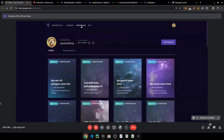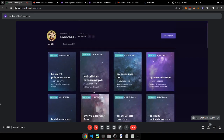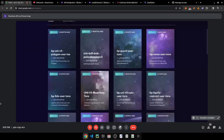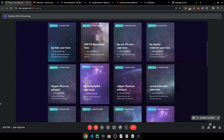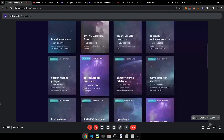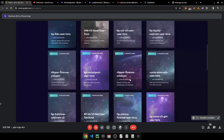Here's my dashboard — I've created a couple of subgraphs. Let's check out PancakeSwap V3, for example.